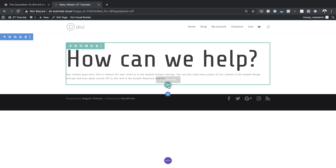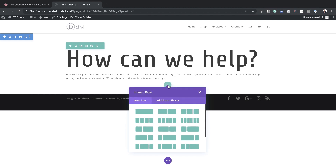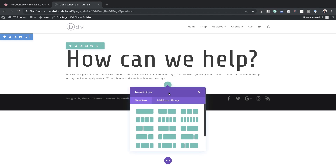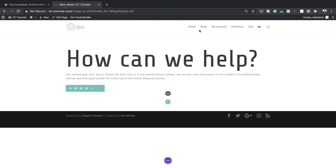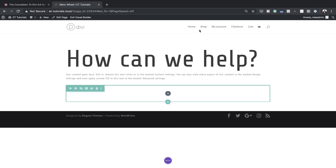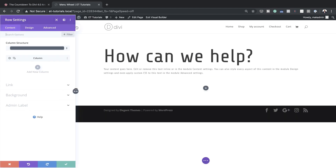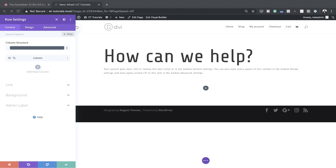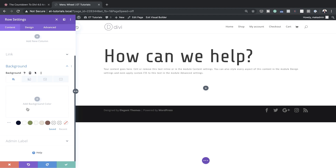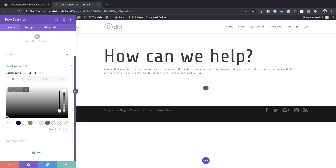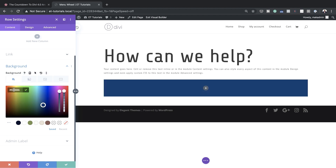I'm going to click the plus button and choose single column. For this row let's start by customizing it, so we'll go into Row Settings and start by adding a background color. I'll click the plus button and paste in my background color.